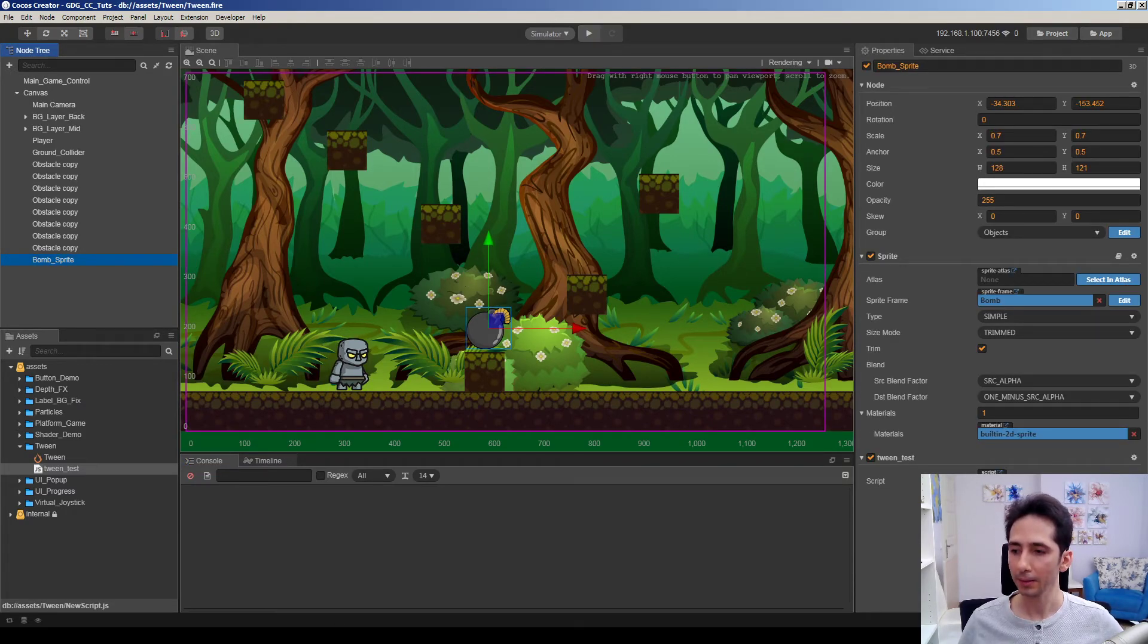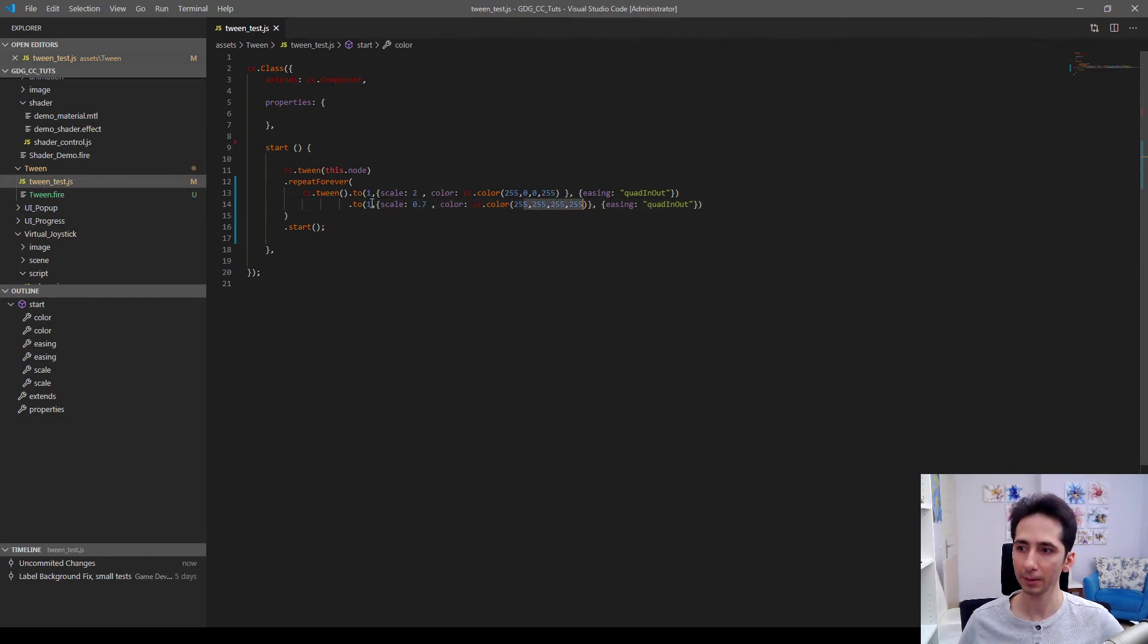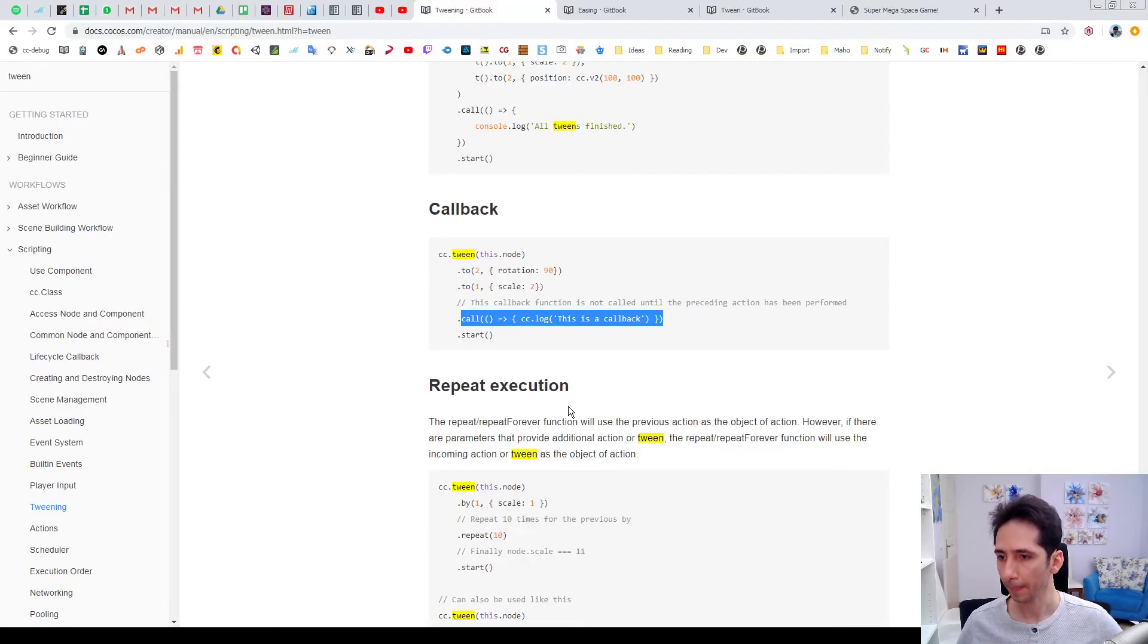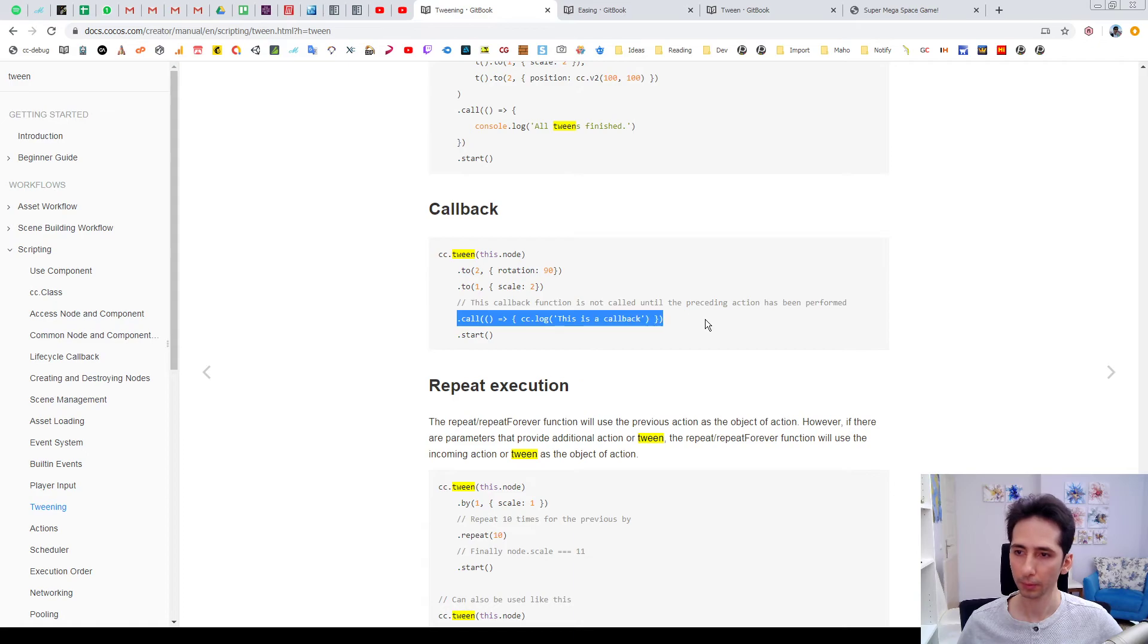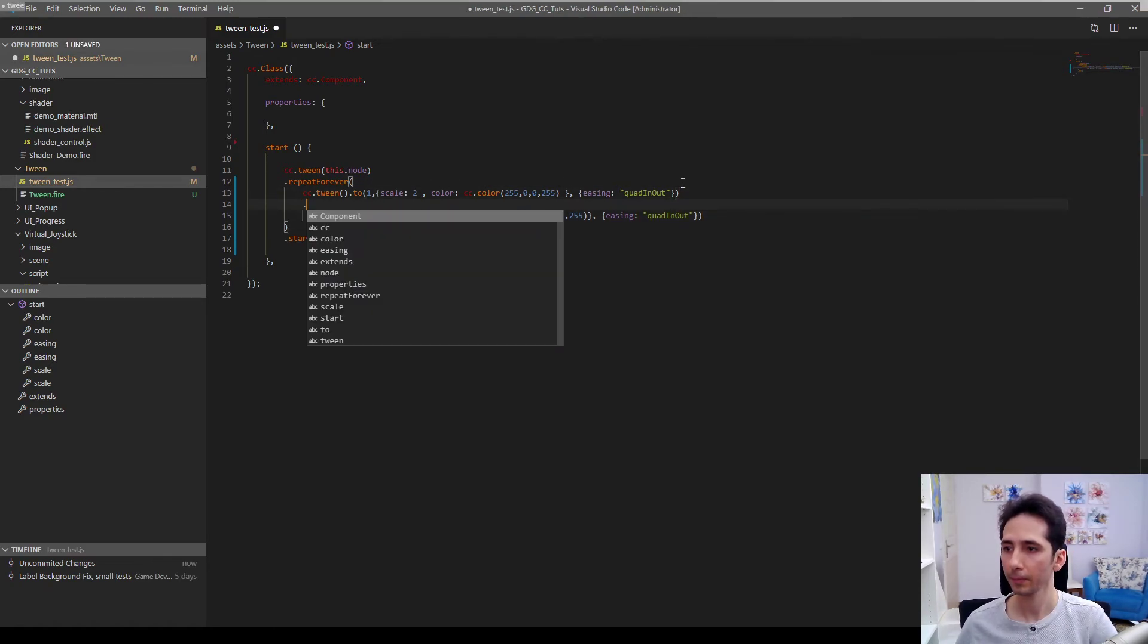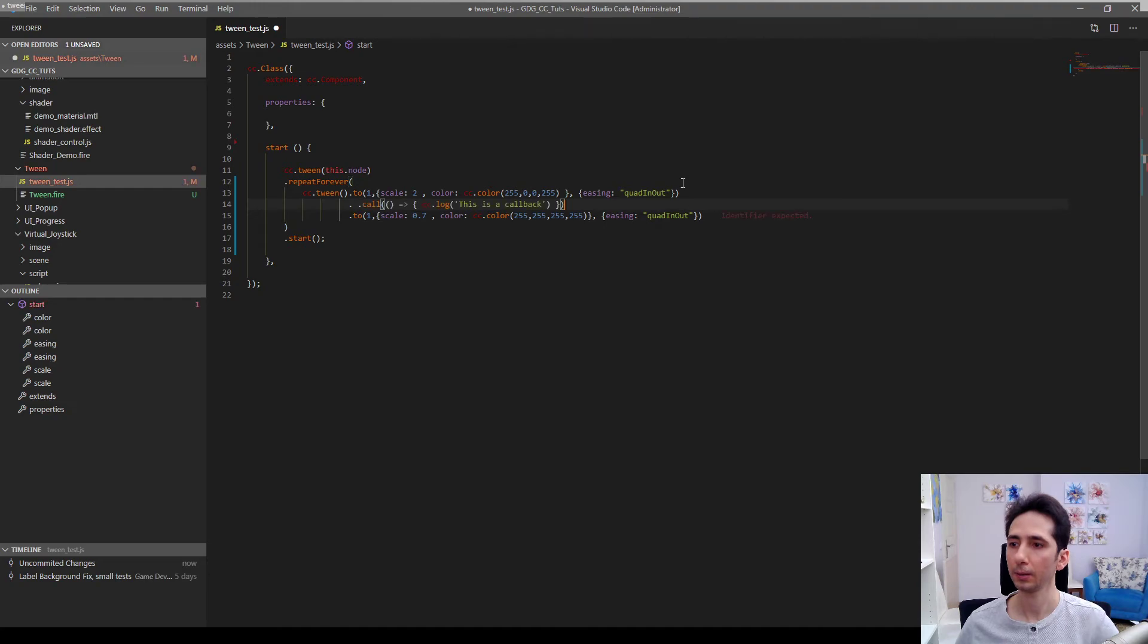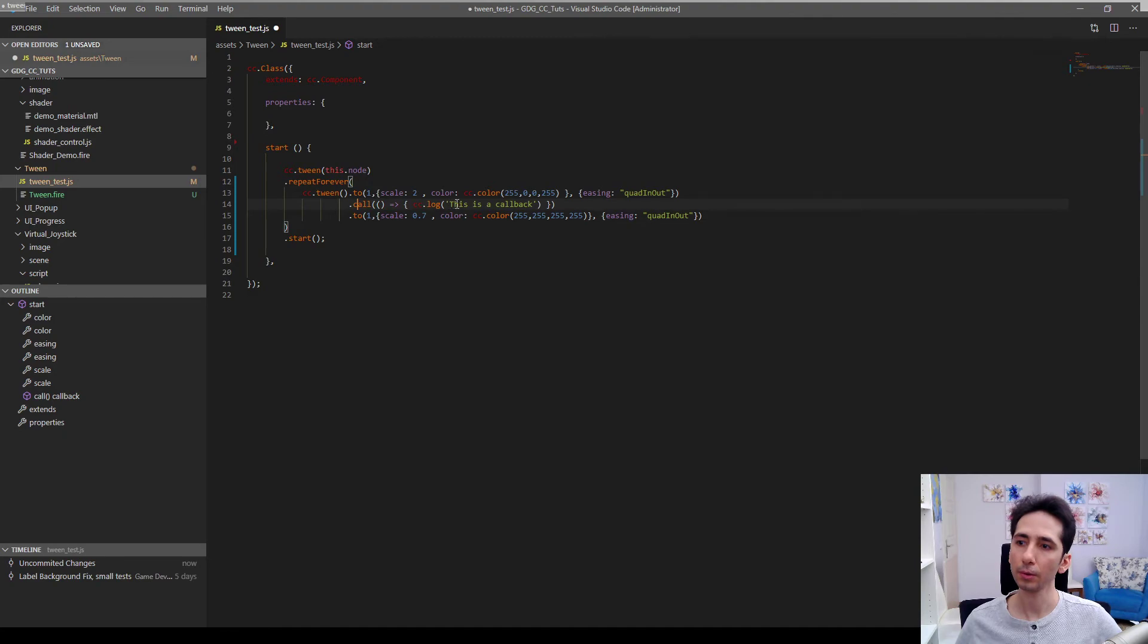For example we could make this sprite animate and get bigger and bigger and bigger then explode. For example let's try here. We have a call function here. When it becomes to scale two, we can call call and let's call explosion.